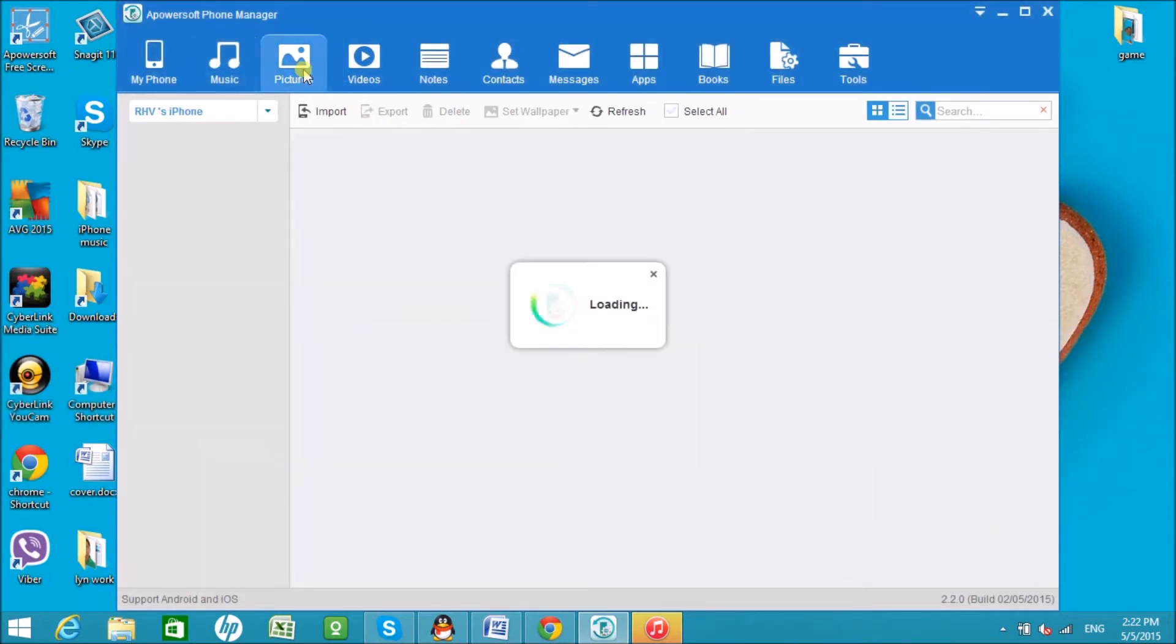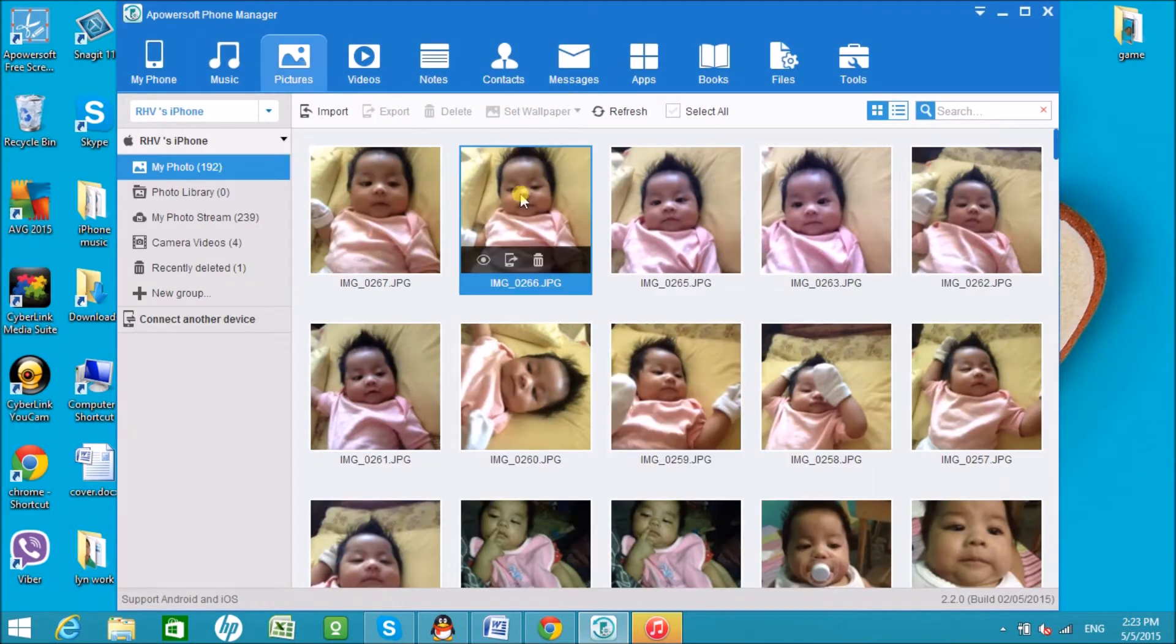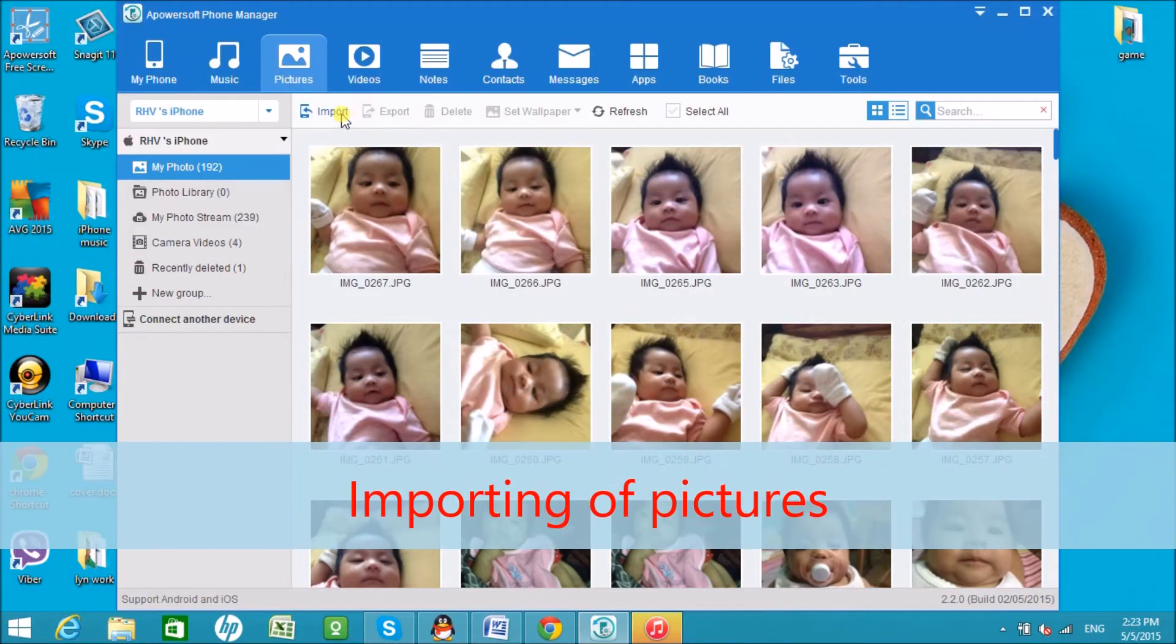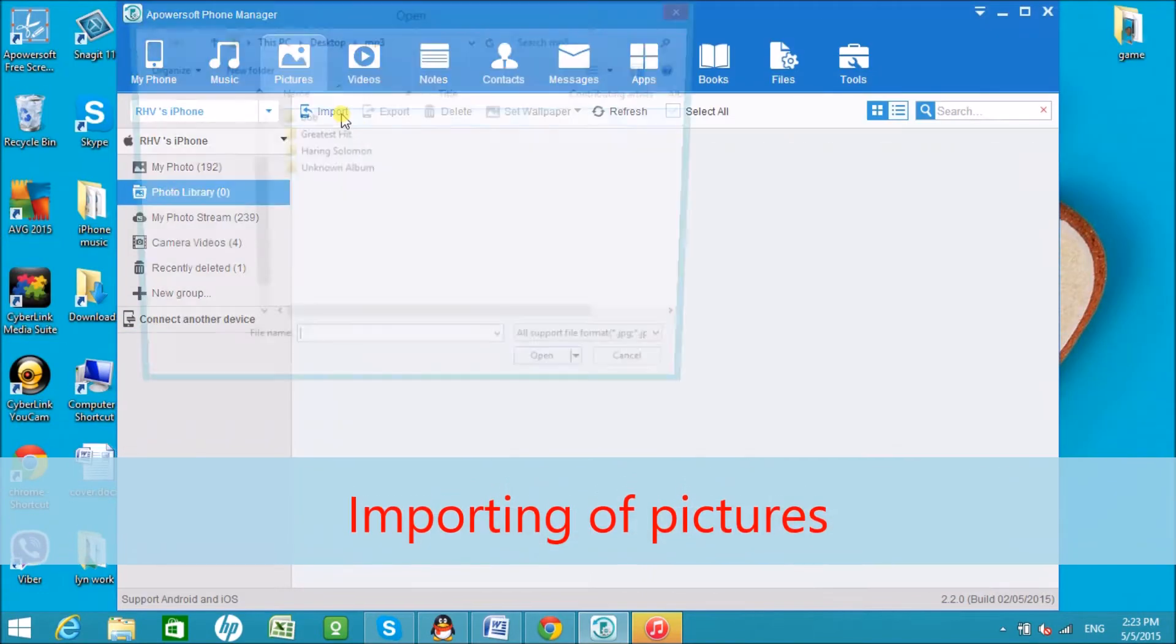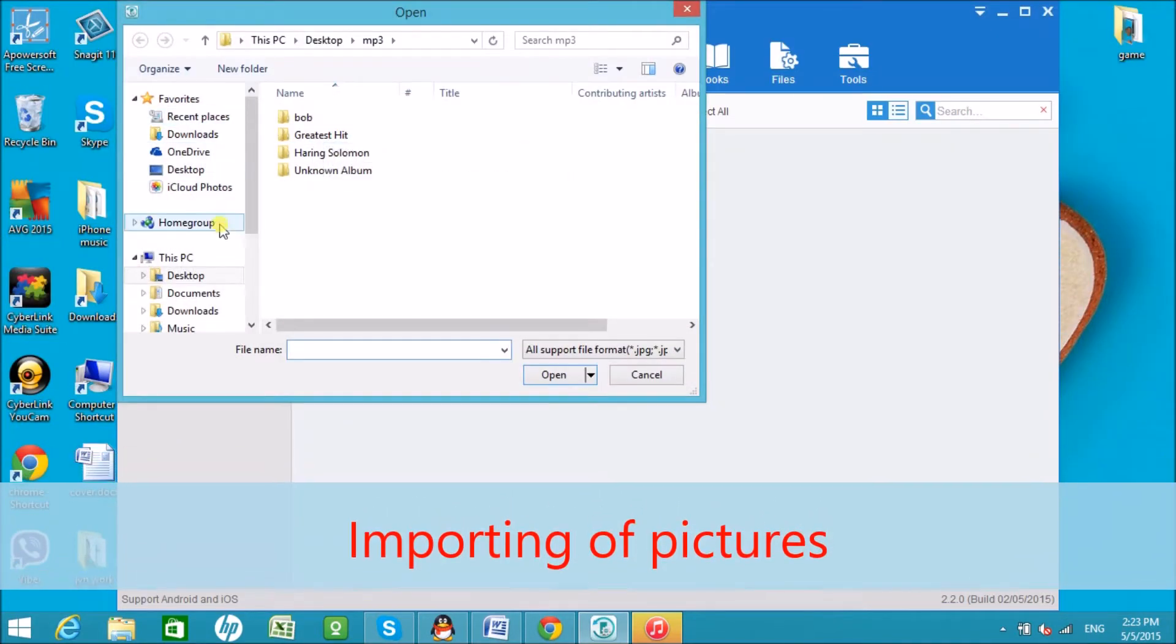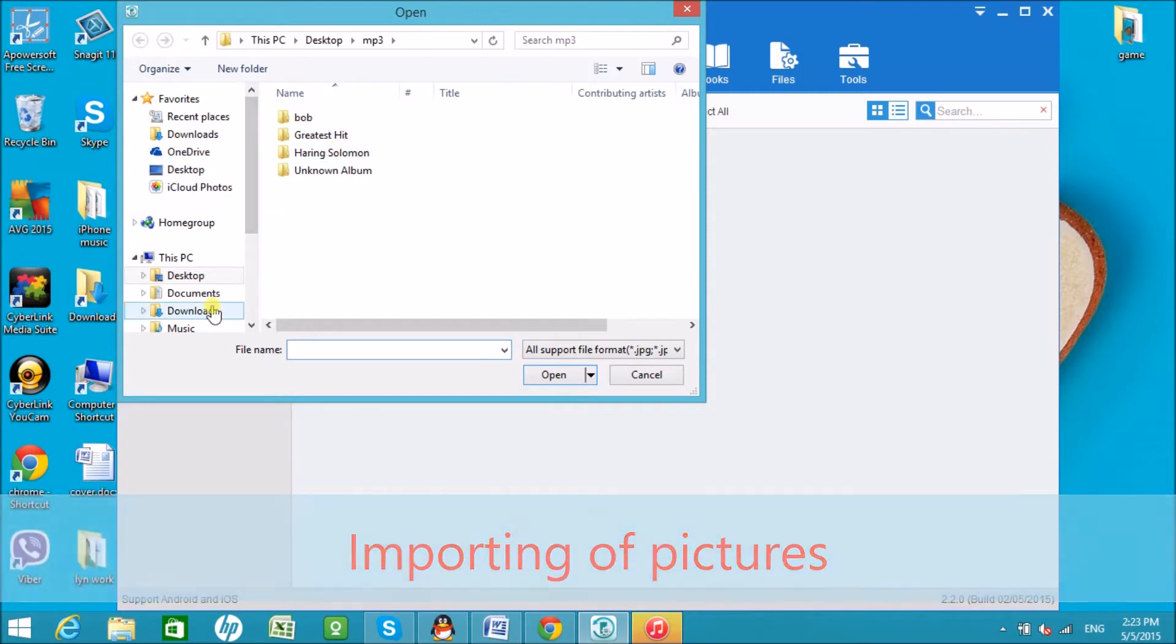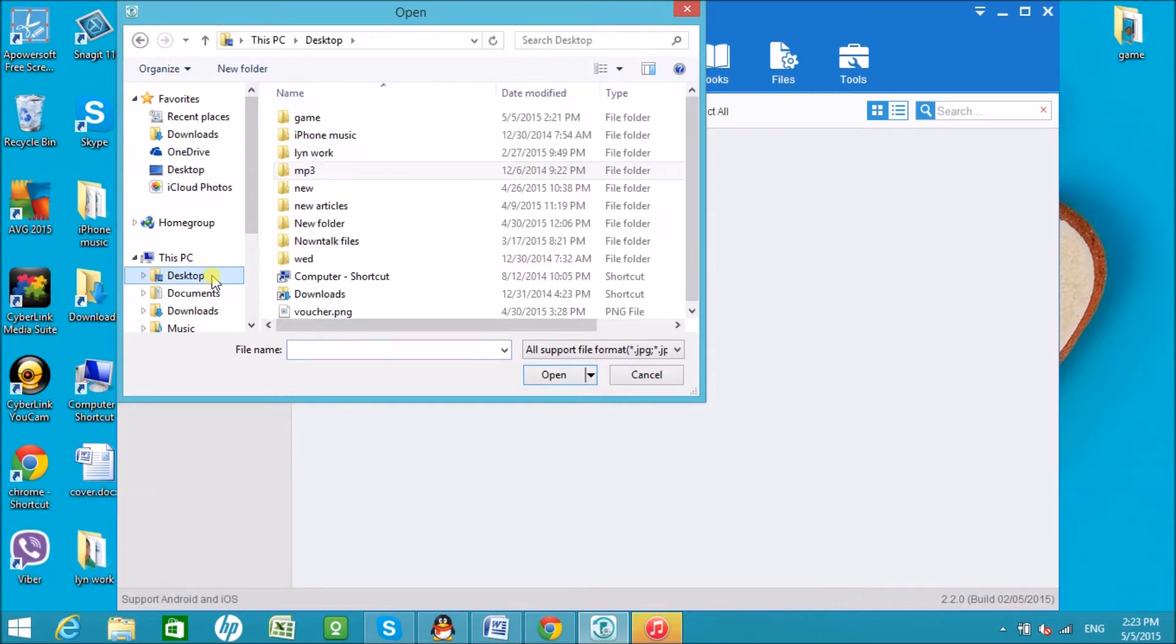Same as with pictures. You can import, export, delete, and even change your desktop's background by dropping down on the Set Wallpaper button.